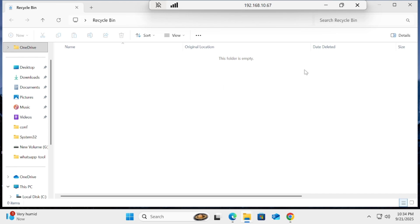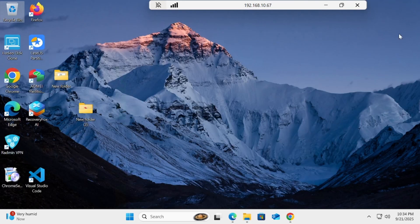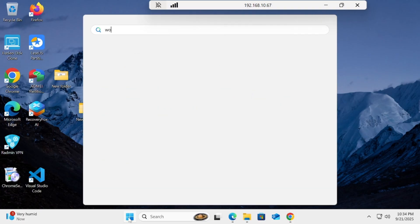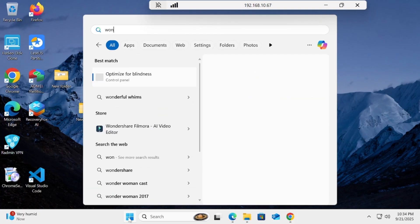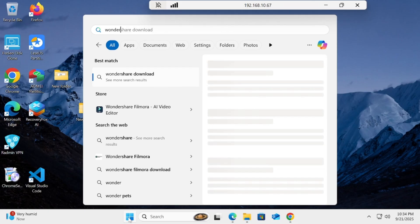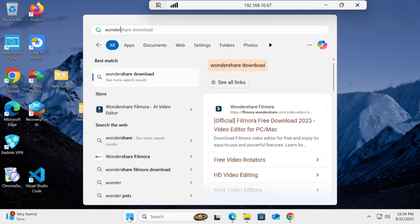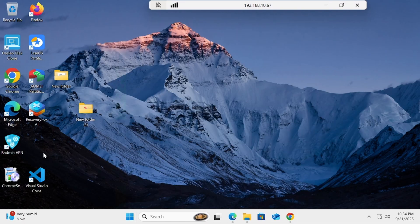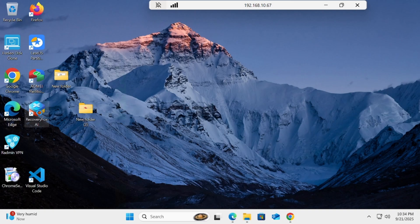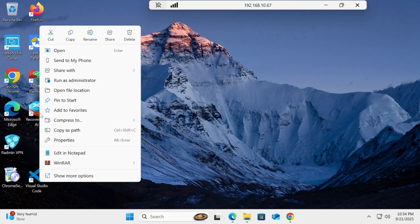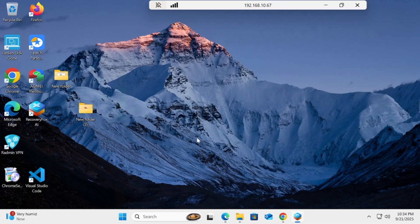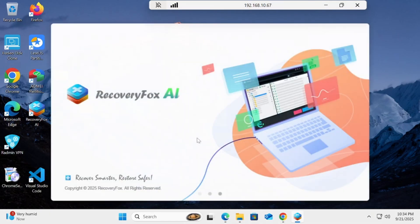Let me show you my recycle bin - it's empty. Then we have to go for the software. Here it is on the desktop, RecoveryFox. We will right-click on it and run as administrator.